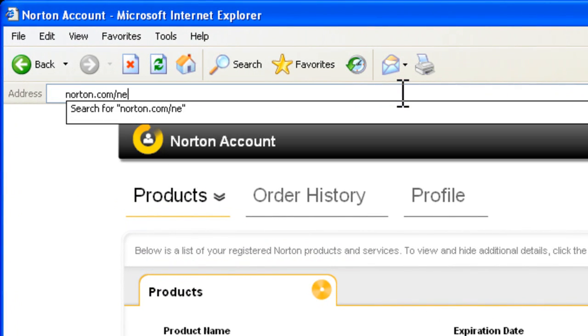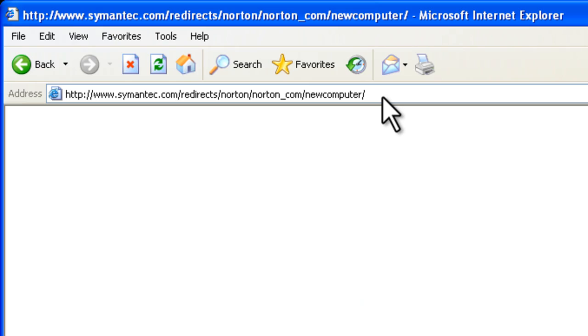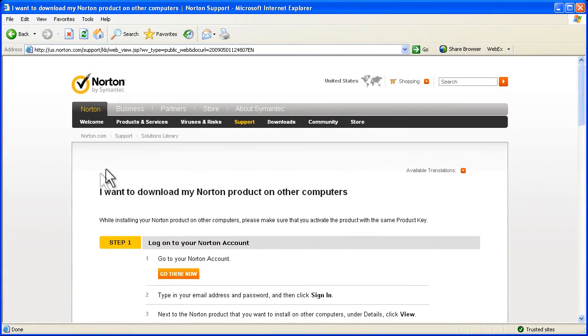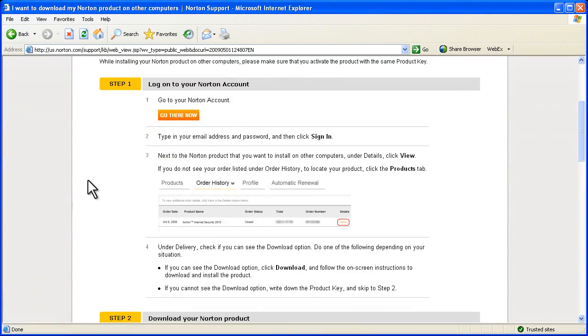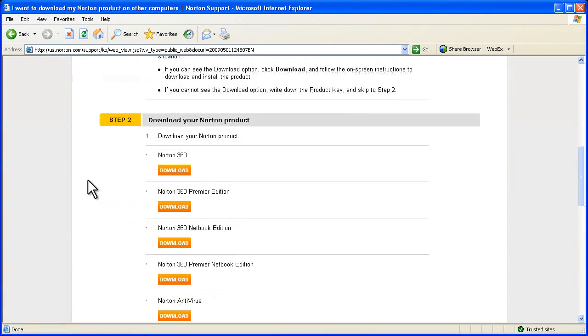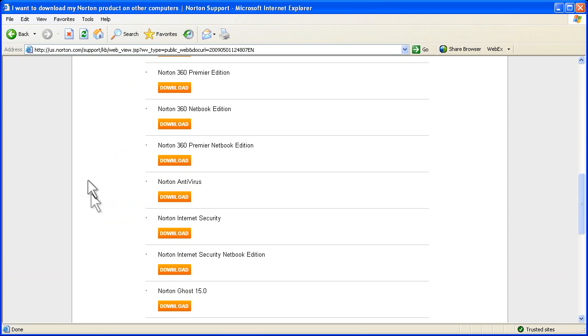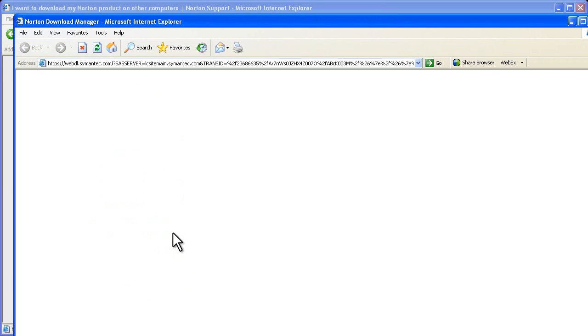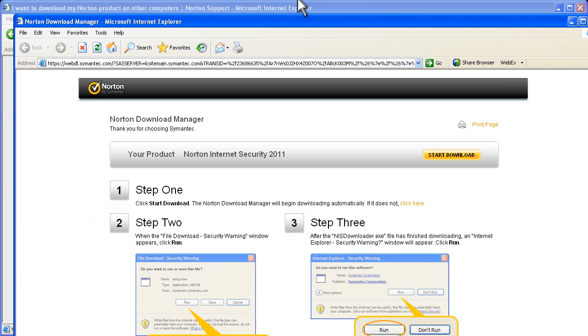Next, go to norton.com/new-computer. Scroll down and select the product that you have a subscription key for. If it's Norton 360, be sure to choose Standard or Premier as appropriate.